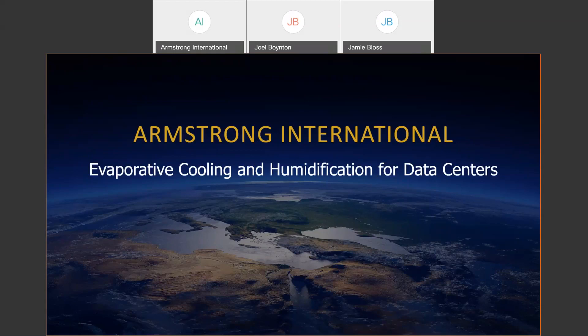First of all, I'd like to say thank you again for being here and showing interest in Armstrong International — more importantly, showing interest in the evaporative cooling sector and data center sector of our company. So without further ado, I will go ahead and begin. This webinar is on evaporative cooling and humidification for data centers.